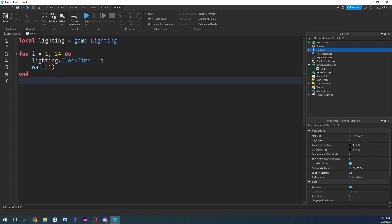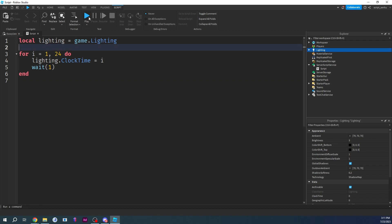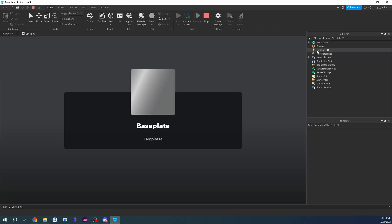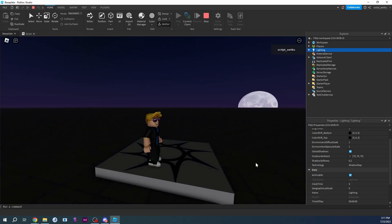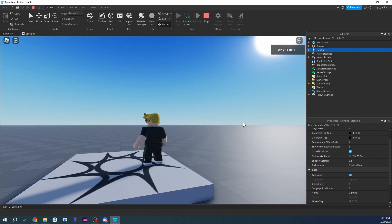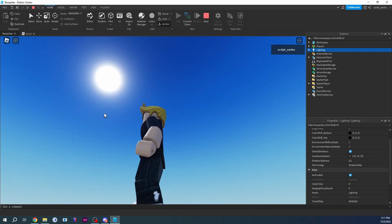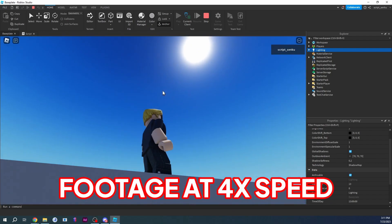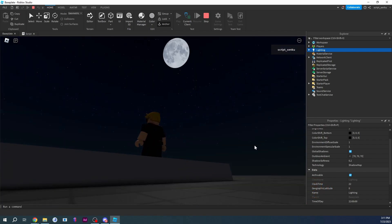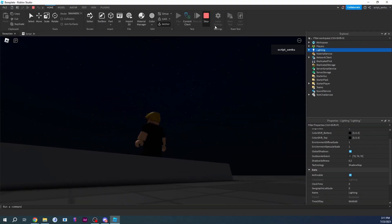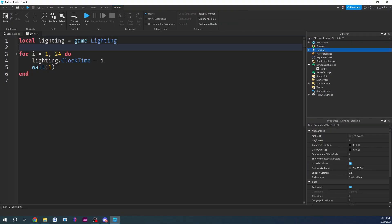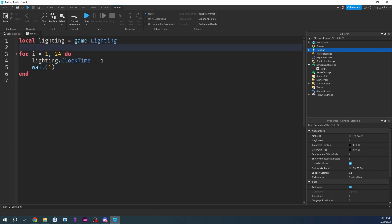I want it to go up to 24 — this will do a complete day and night cycle. Change it to: for i = 1 to 24 do. Watch ClockTime here — the sun will go across the sky, the moon will come up, and at 24 it hits zero. It worked, but it only did one cycle.